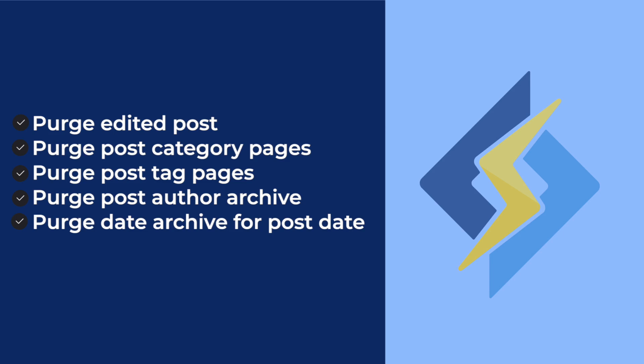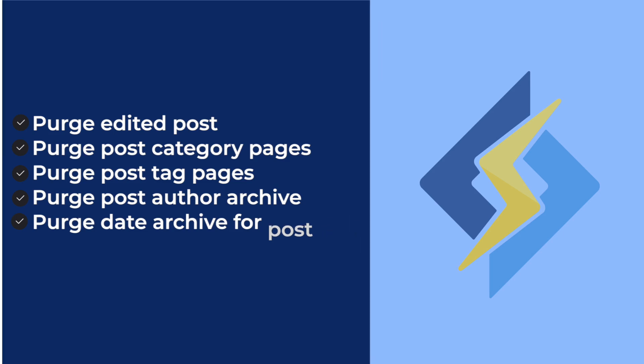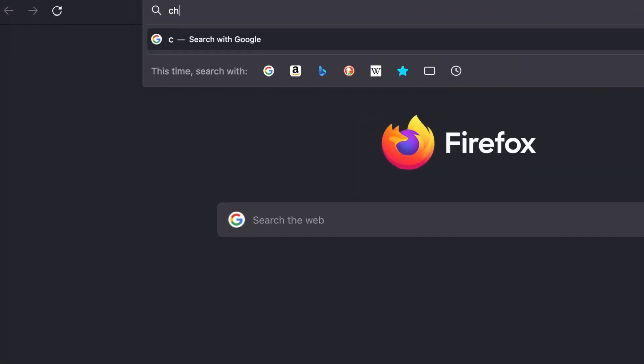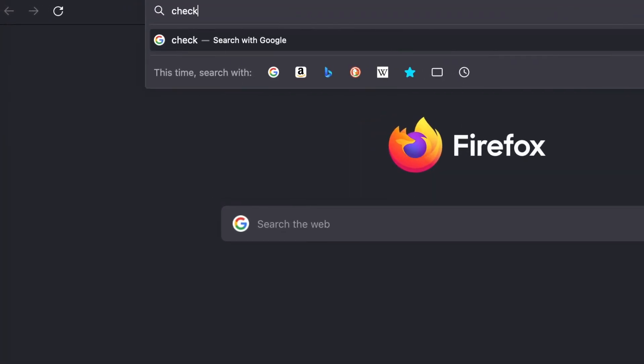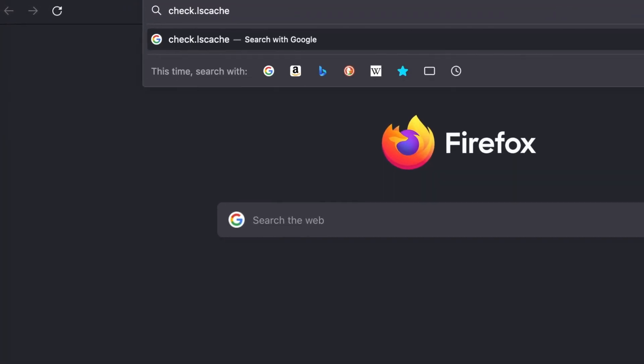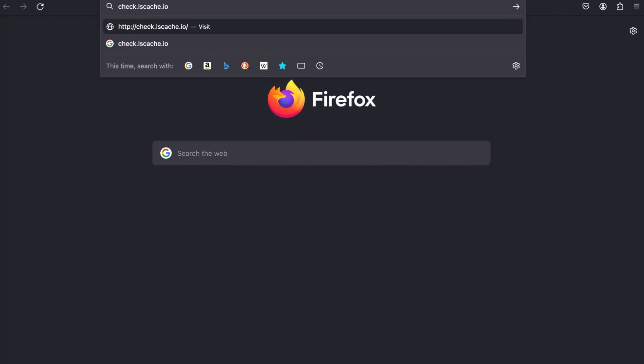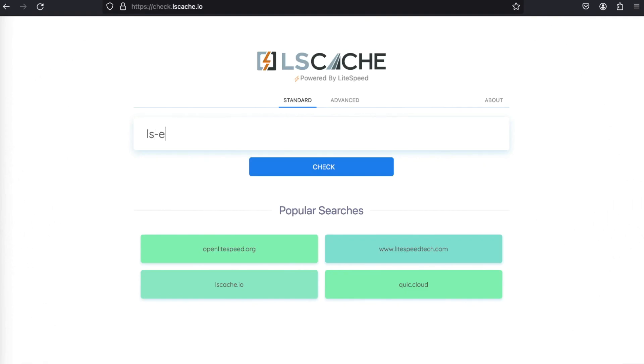There's actually a simple way to see if your site supports LiteSpeed Cache and if caching is active. The LSCache check tool. Visit check.lscache.io and enter your website's URL. The tool will respond with an easy-to-read yes or no result.